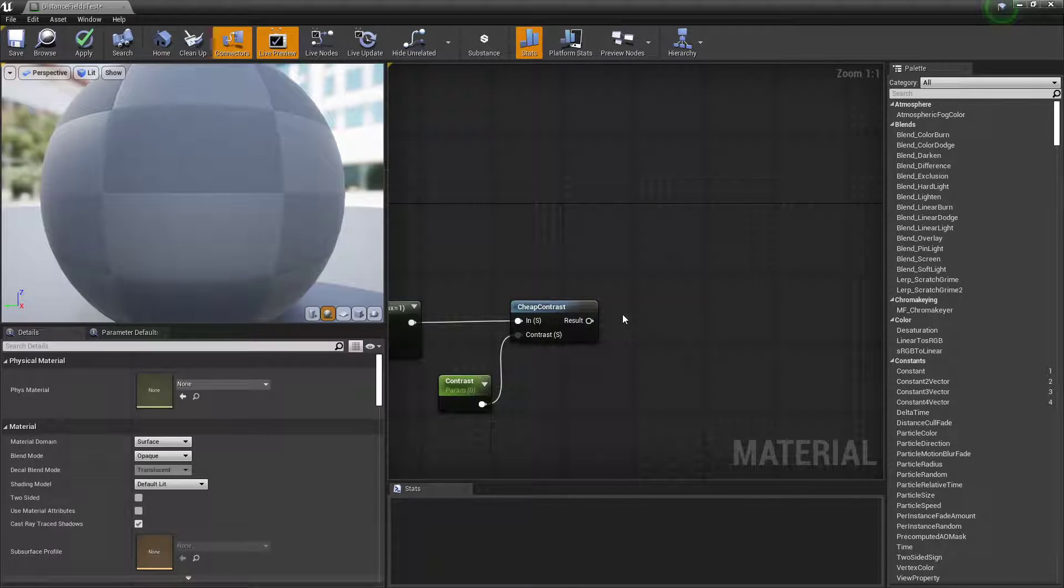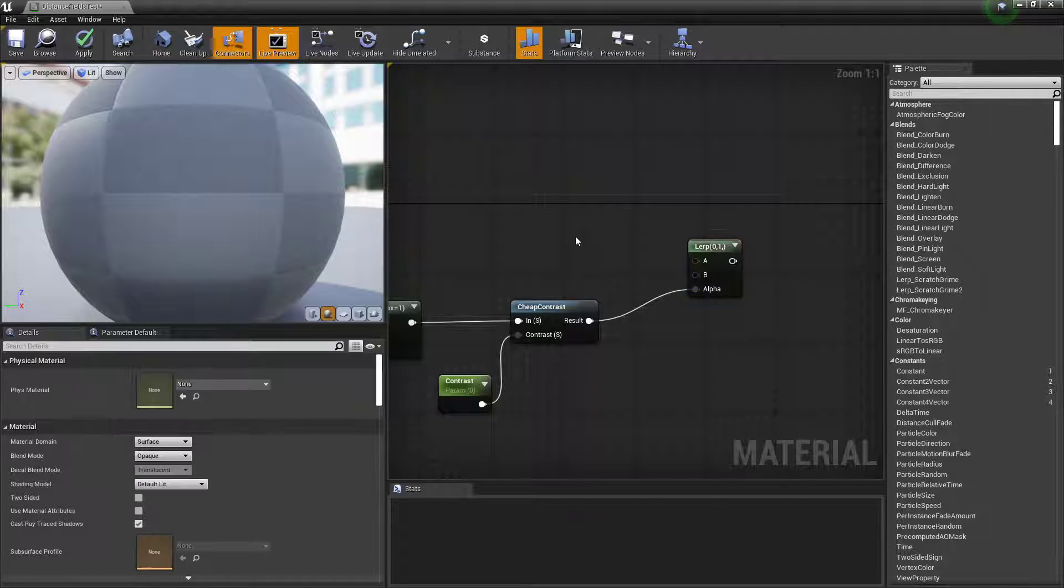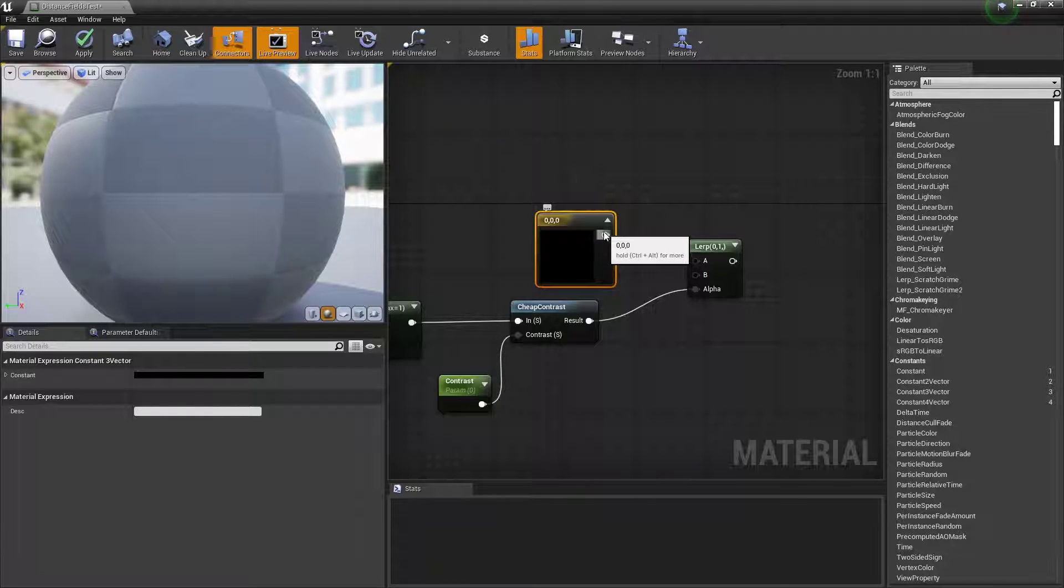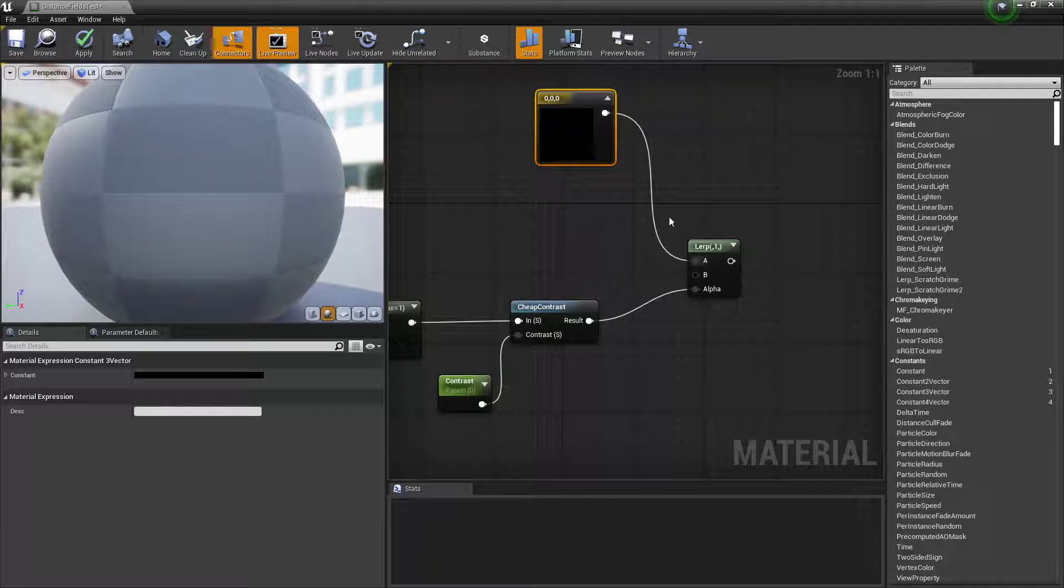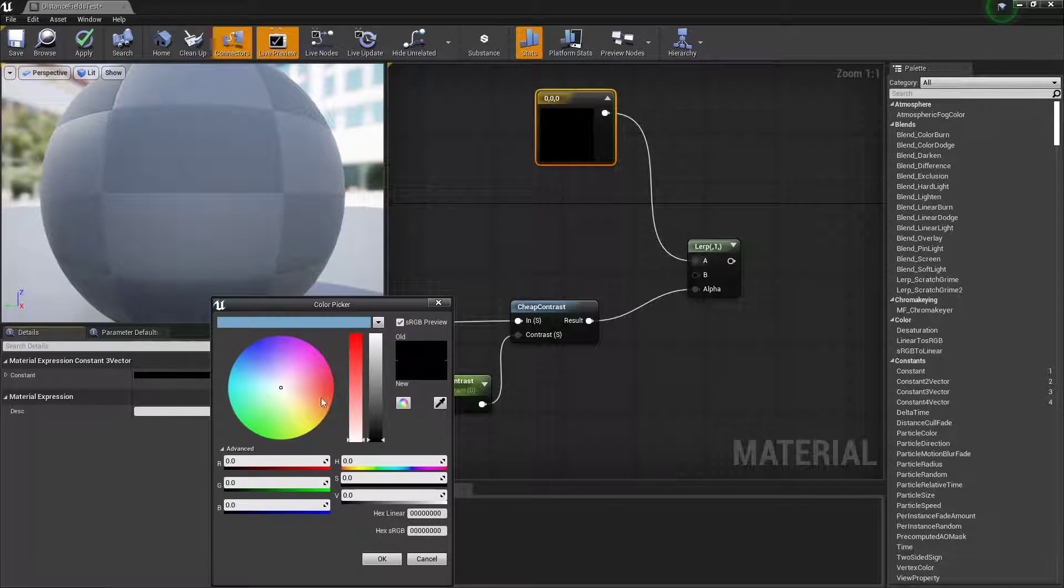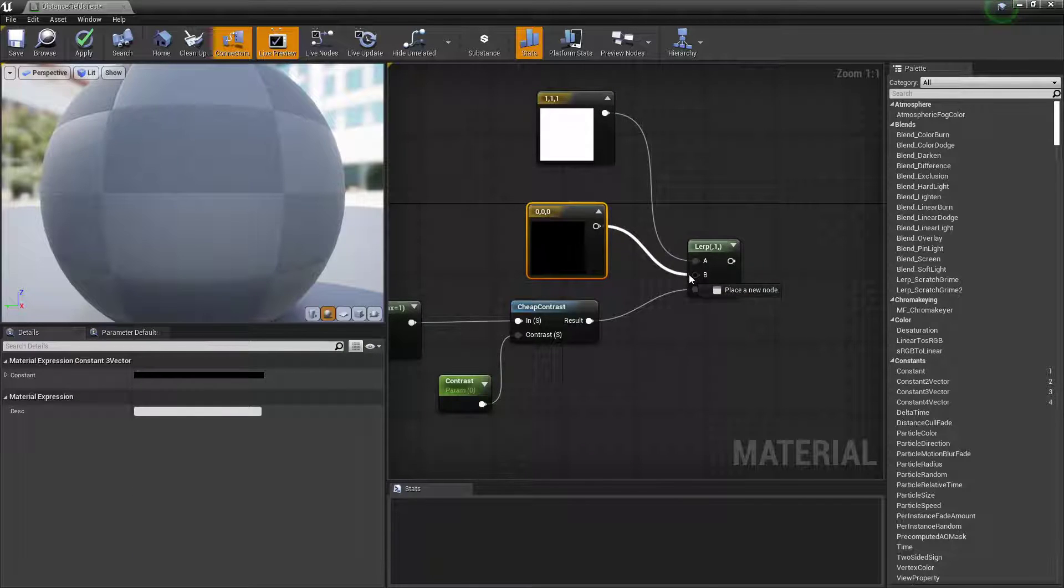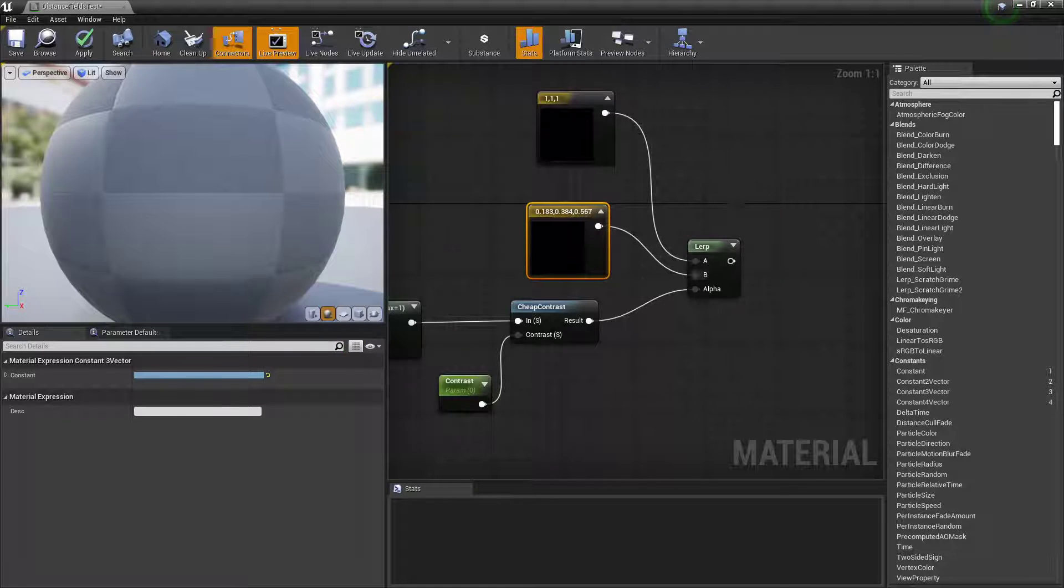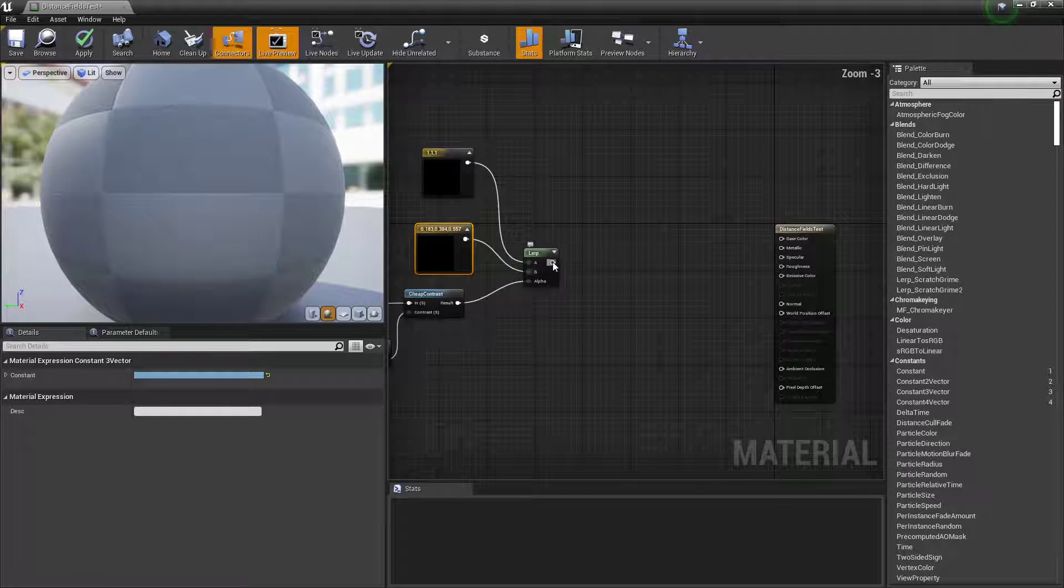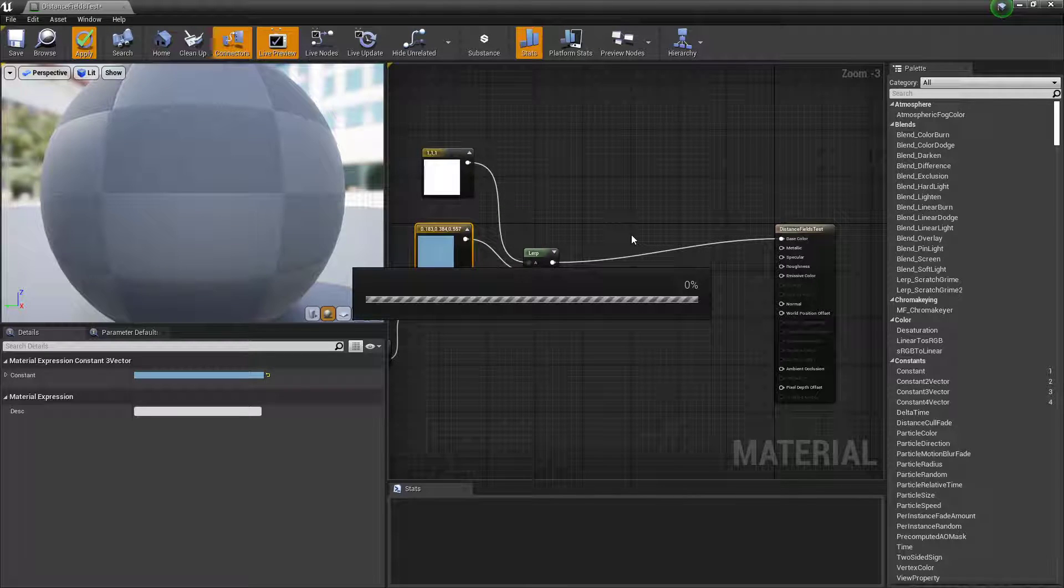You can put this between a lerp. Now I want it to change between two colors. I want it to be foam. I believe it's in the reverse. It's always in the reverse. So foam will be A. I always get the lerps order incorrect. So we'll see if I've got it right this time. And then plug that into your base color. Click apply.